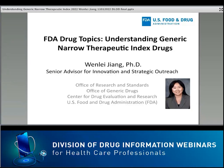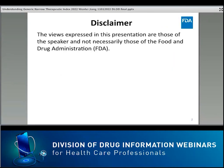Welcome to this FDA Drug Topics Webinar. My name is Wenlei Jiang. I'm from the Office of Research and Standards, Office of Generic Drugs, CDER, US FDA. It is my great pleasure today to present Understanding Generic Narrow Therapeutic Index Drugs. I would like to thank FDA Division of Drug Information staff for their invitation and coordination of this webinar, for this great opportunity to share with you about generic NTI drugs.